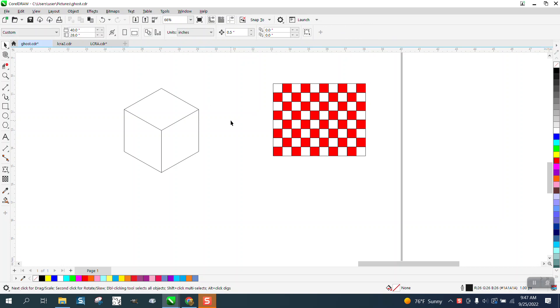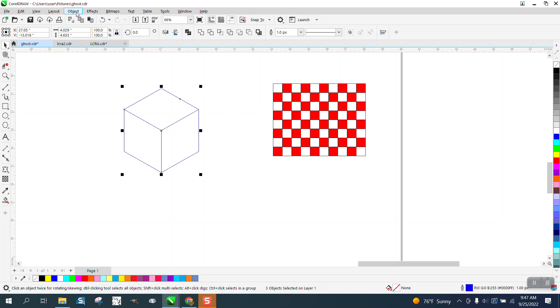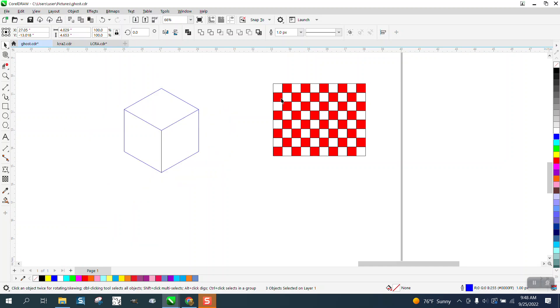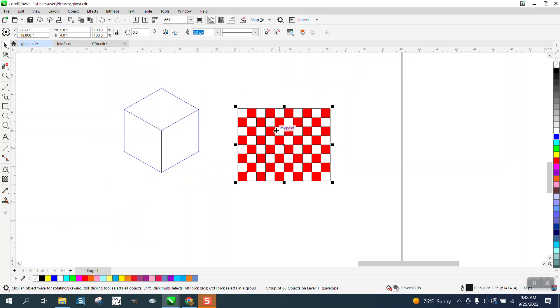Now there's a lot you can do with it, but what we're going to do is turn it blue so we can see it, and go to Object Order. It's already in the front of page, so we can see it.